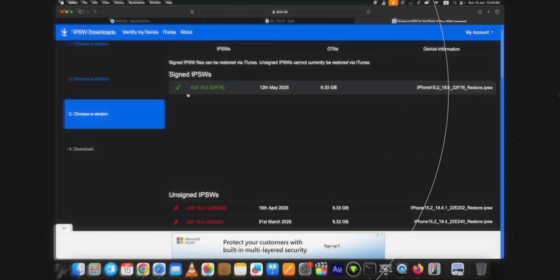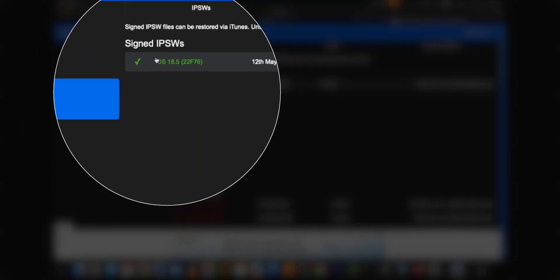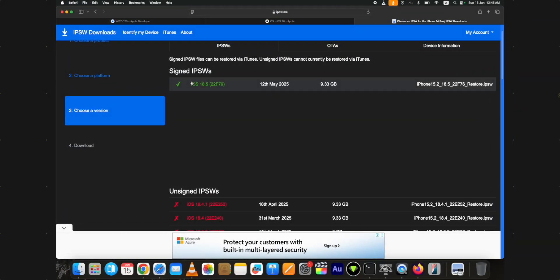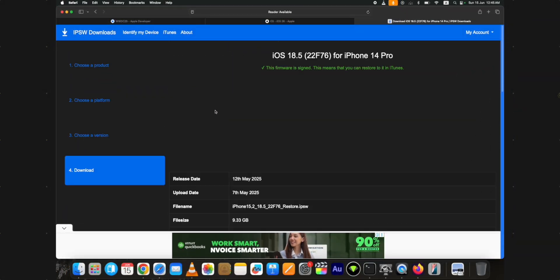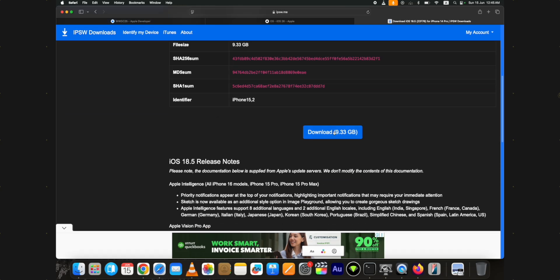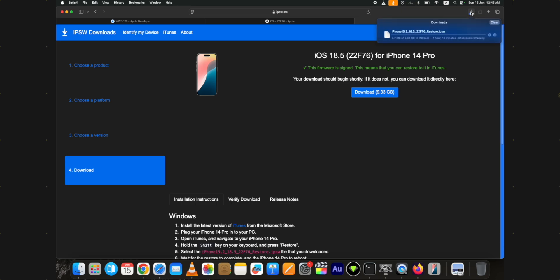Download the currently signed iOS, which is shown in green color. You cannot downgrade to any iOS version you want, that's not possible. You can only downgrade to the version currently signed by Apple. In this case, when I record this video, I can only downgrade from iOS 26 beta to iOS 18.5. Click on the signed iOS, then click on the blue download button to download it. It's a big file and will take some time to download.